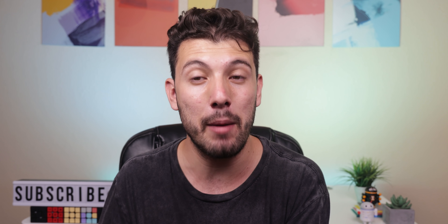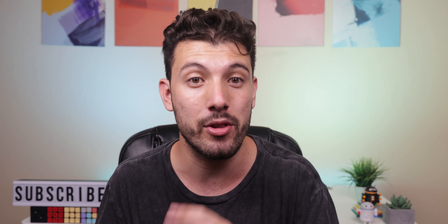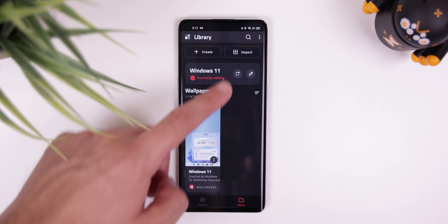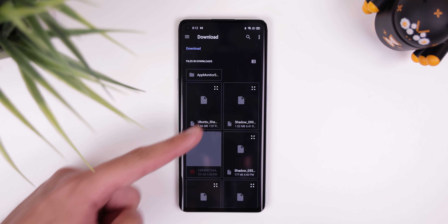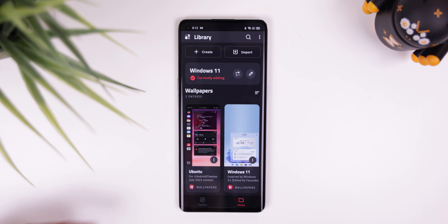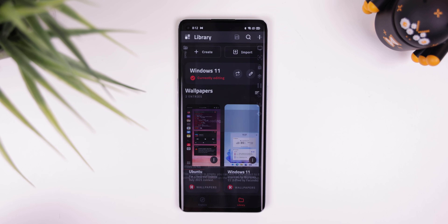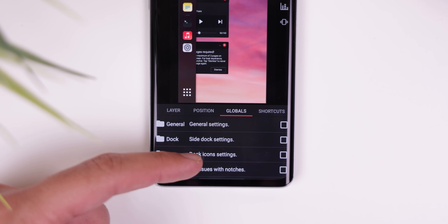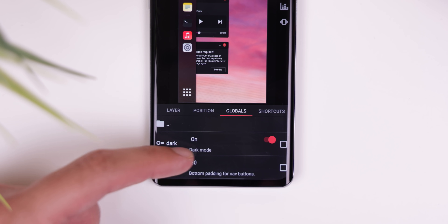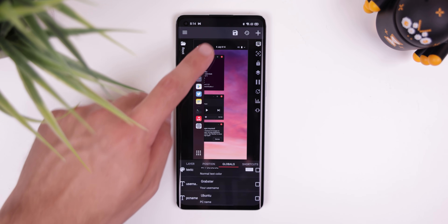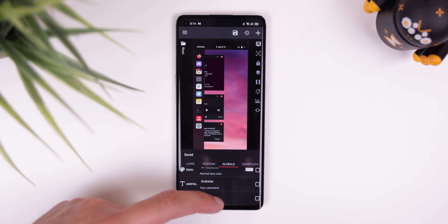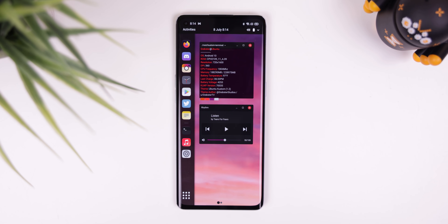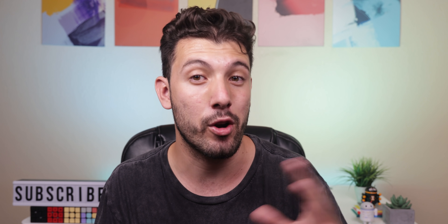It's a free KLWP preset — I'll leave a link in the description to get it. Once you download it, hop into the KLWP app, tap Import and select the Ubuntu Shamrock file, then switch to the Library tab and tap it to make any changes within the Global section. Everything is described in detail so it shouldn't be hard to figure out. After you're done, set it as your wallpaper by pressing the save icon. Overall, it's a spectacular free theme that clearly took a long time to create — props to GrabStarTV for this masterpiece.